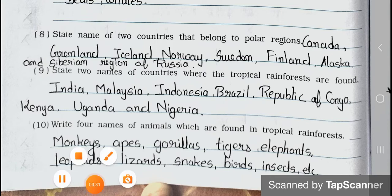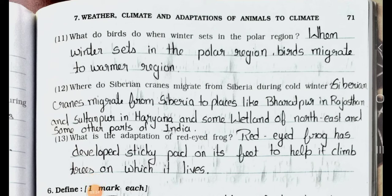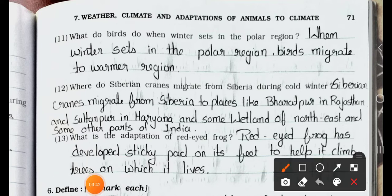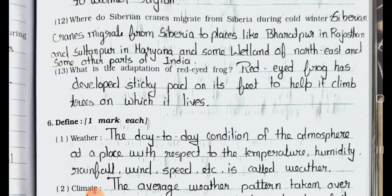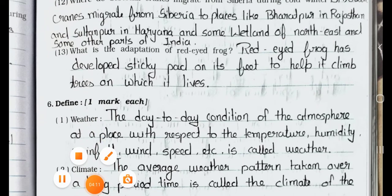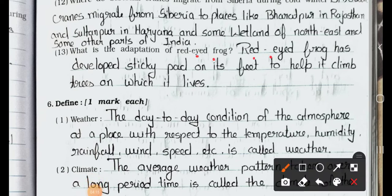Question number 11: What do birds do when winter sets in the polar region? Answer is: when winter sets in the polar region, birds migrate to warmer regions. Question number 12: Where do Siberian cranes migrate from Siberia during cold winter? Answer is: Siberian cranes migrate from Siberia to places like Bharatpur in Rajasthan and Sultanpur in Haryana, and some wetlands of northeast India and other parts of India. Question number 13: What is the adaptation of the red-eyed frog? Answer is: the red-eyed frog has developed sticky pads on its feet to help it climb trees on which it lives.